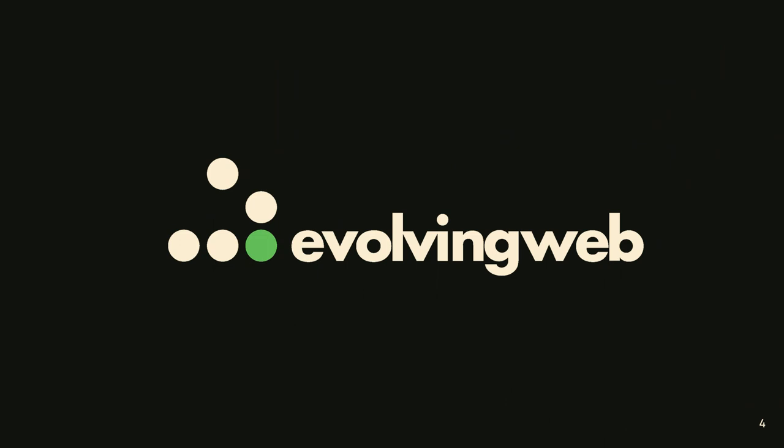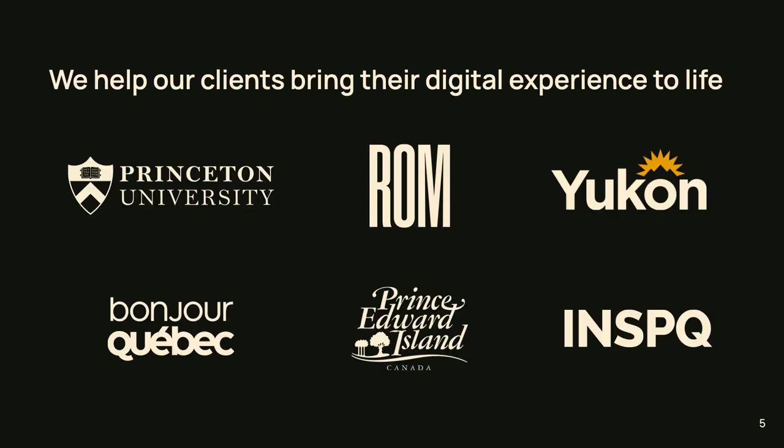And who is Evolving Web? In case you don't know, so we are a full stack digital agency. We're based in Montreal in Canada. We help our clients bring their digital experiences to life. We like to set meaningful stories in motion and build platforms for them that are designed to grow for the future. So we've been working with Drupal for about 15 years, actually maybe more at this point, 16. We're about 80, 85 people spread out all across the globe. And we have designers, developers, you name it, we probably have somebody that does that job on the web.